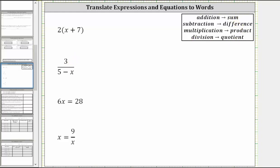Because we have two times the quantity x plus seven, we have a product, and because of the plus sign here, we also have a sum. Therefore we can describe this as the product of two and the sum of x and seven.